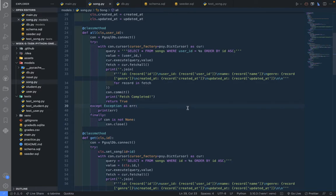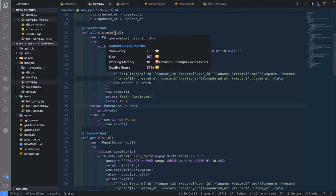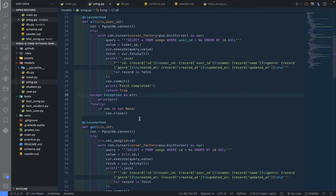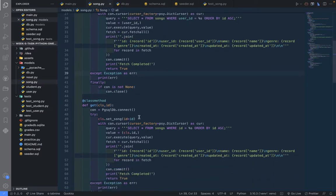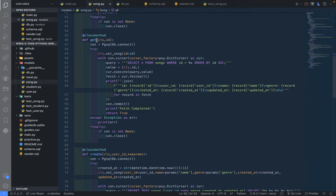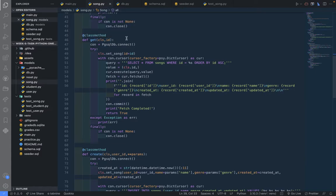In the last video we were able to fetch all the songs for a particular user. In this video we are going to get a song based on the ID of the song, and that's what we have here in this class method.